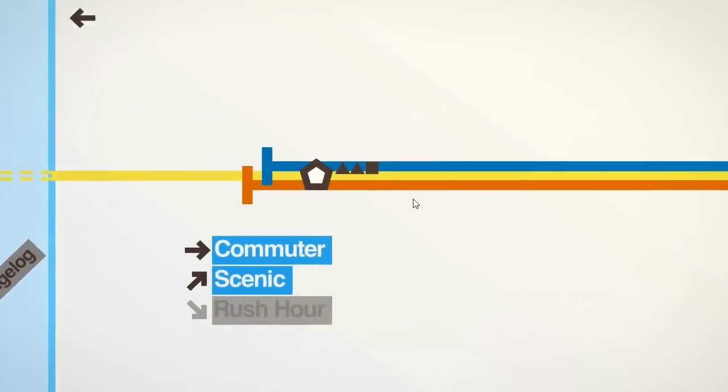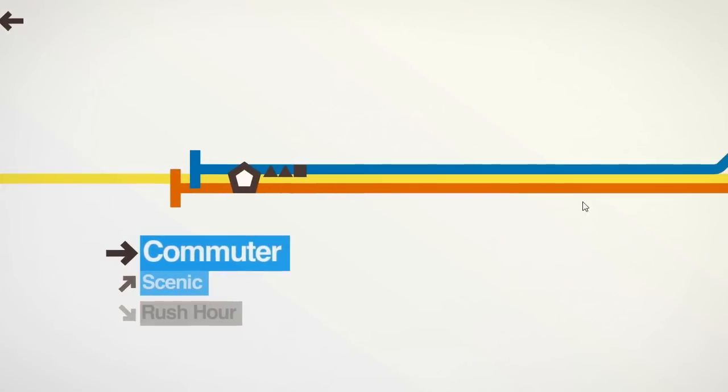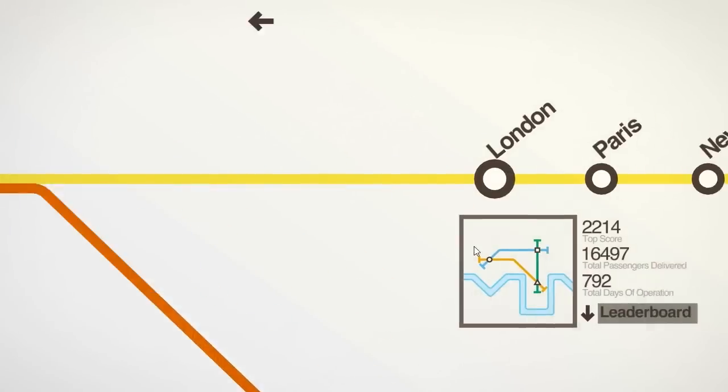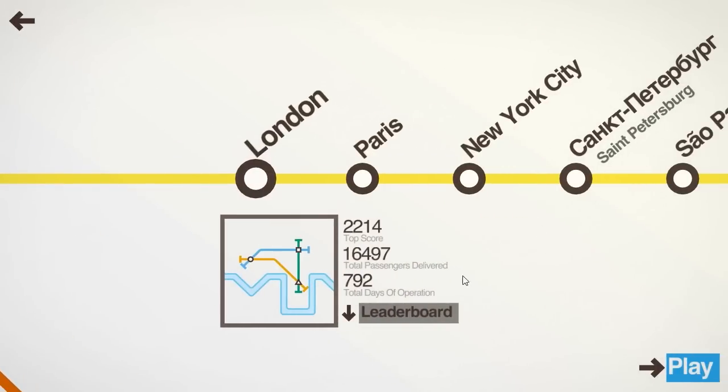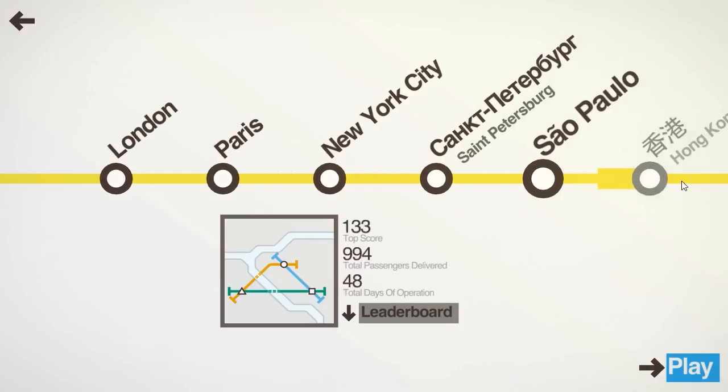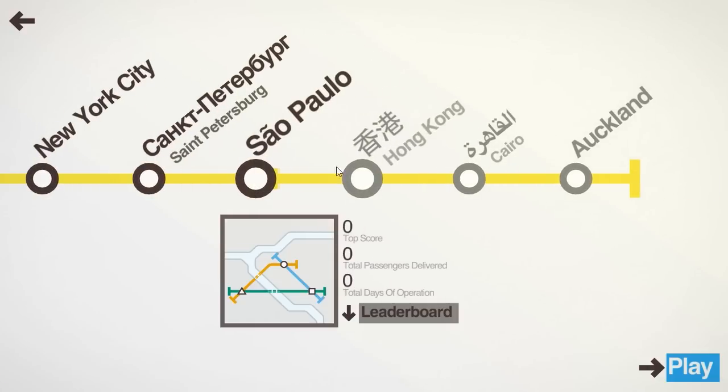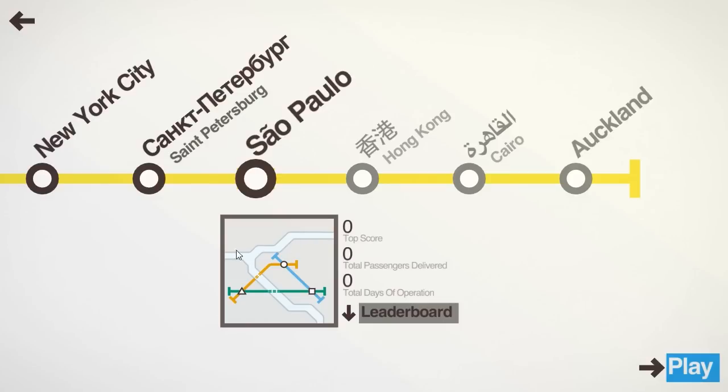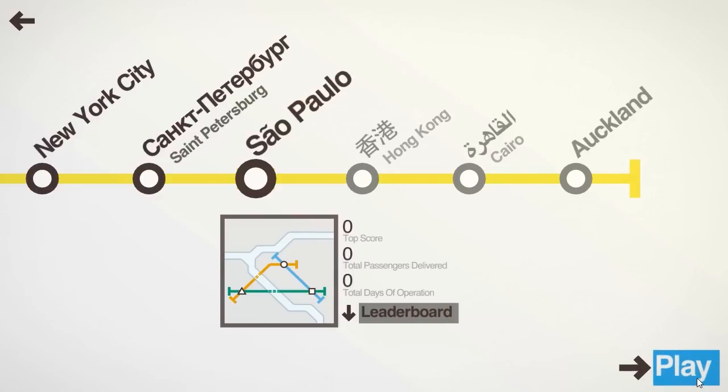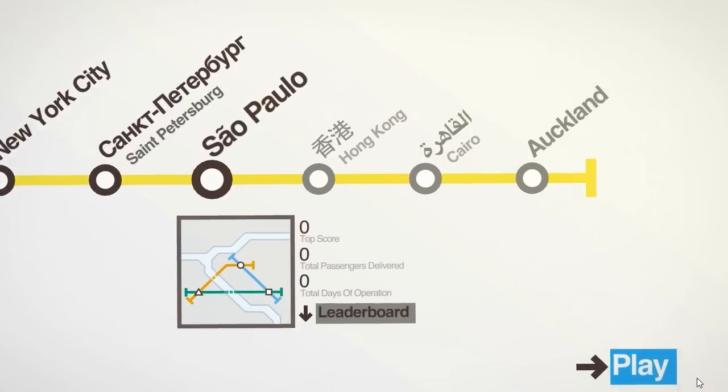Let's go into the game. Playing on commuter mode, as always, because it's the only mode that has an end. So, São Paulo looks like it has one river that splits in the middle. Looks fairly straightforward, maybe it's a little bit more complicated when we get in there.